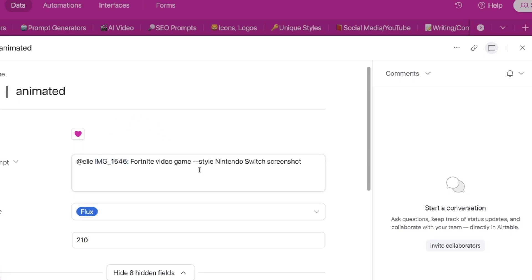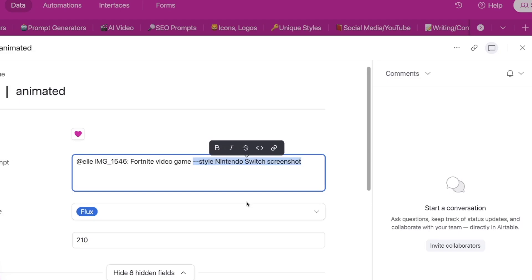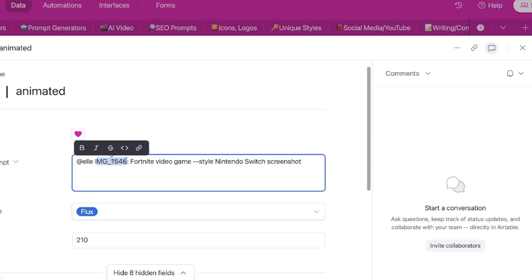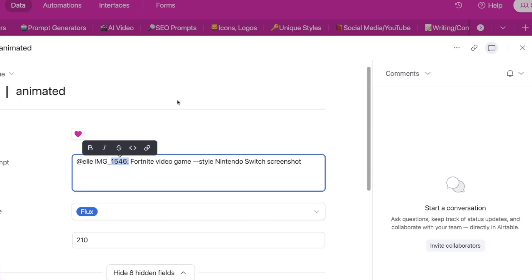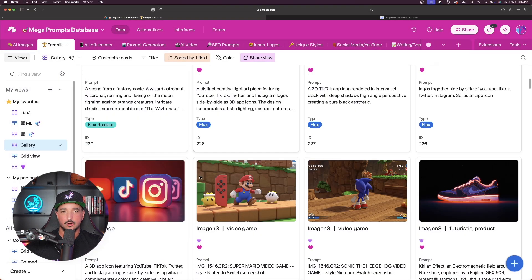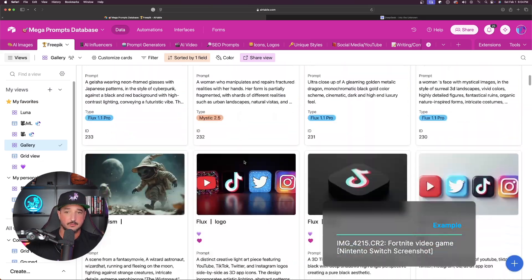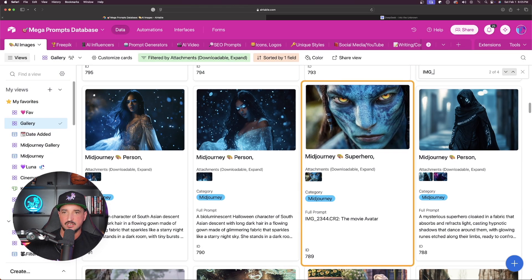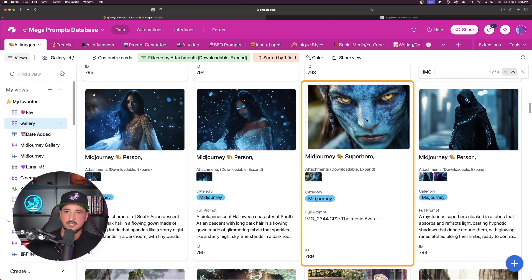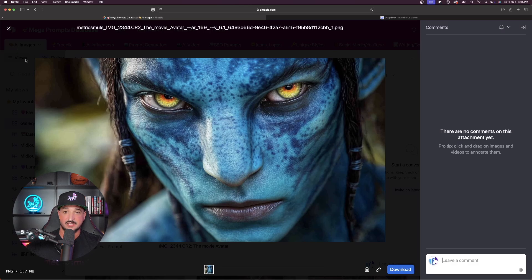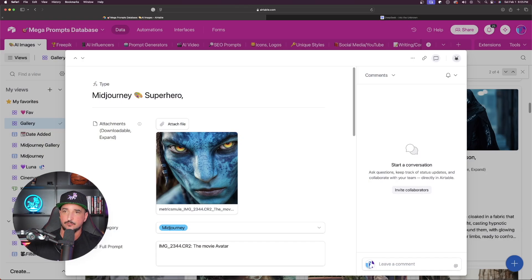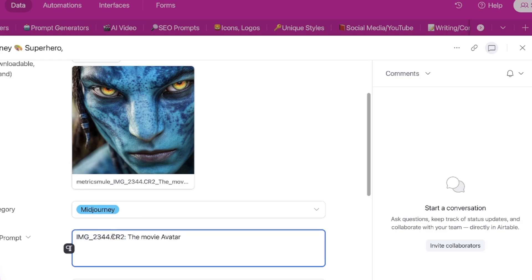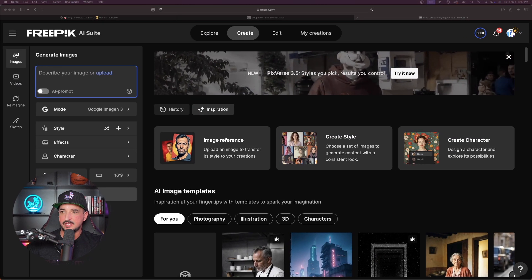Here is the thing they all have in common: I have 'IMG underscore 1546' and then I said 'style, Nintendo Switch screenshot.' Now, the number doesn't mean anything — the most important part is just to have the IMG underscore; you can enter any number you want. All that does is basically let the model know you want it to look like a downloaded screenshot from a particular video game console. Using that same exact strategy, look at this image — and we can see the same thing even when using it for a realistic movie image, like this Avatar one that looks almost like the real thing from the movie itself. And sometimes if you put a period and then CR2 colon, it's going to make it even better.